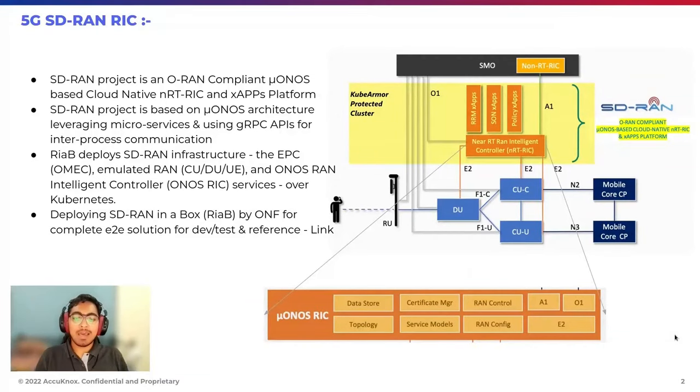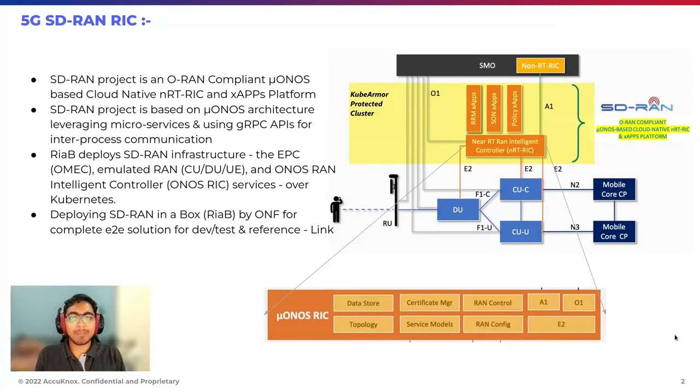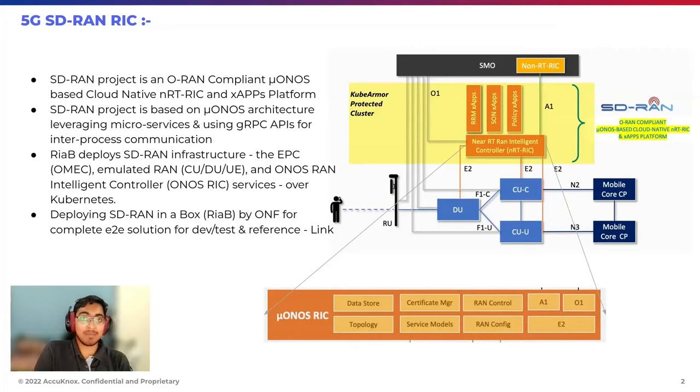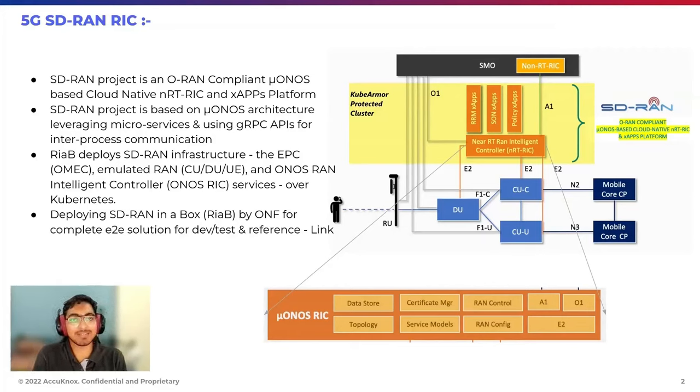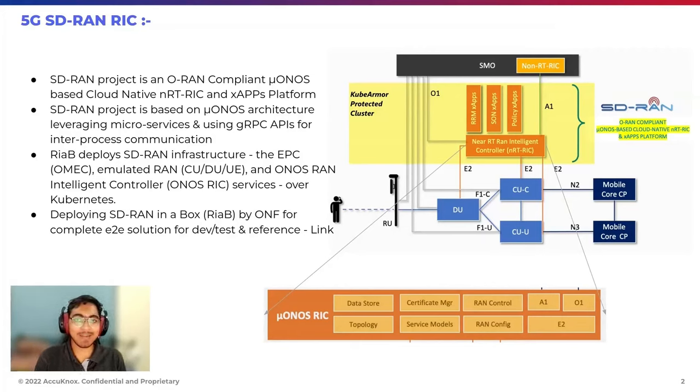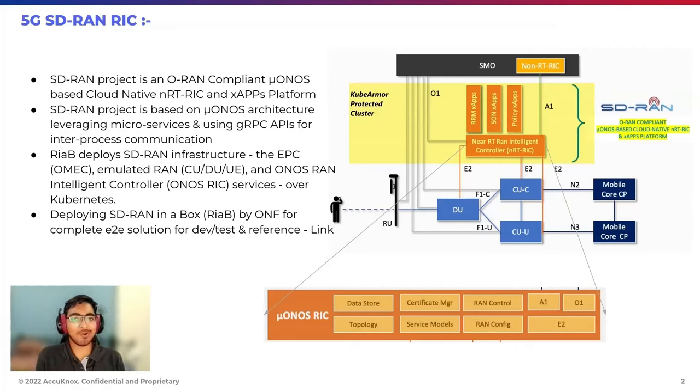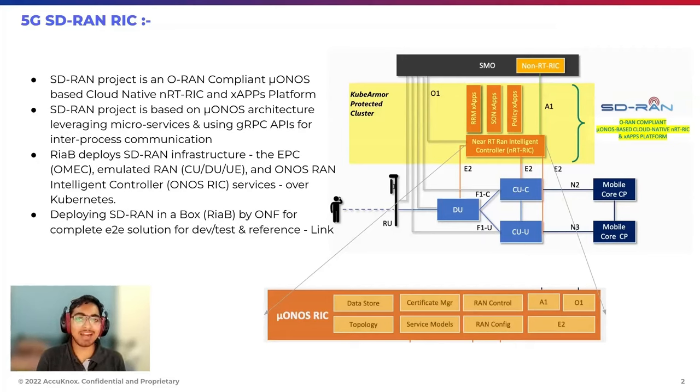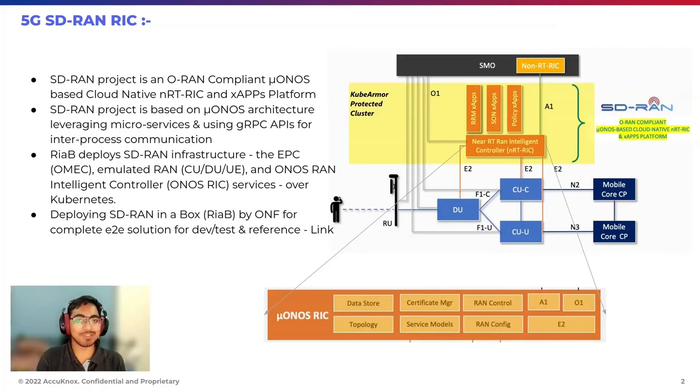SD-RAN project is an O-RAN compliant Micro-ONOS based cloud-native near real-time RIC and X-applications platform. SD-RAN project is based on Micro-ONOS architecture, leveraging microservices and using gRPC APIs for inter-process communications.